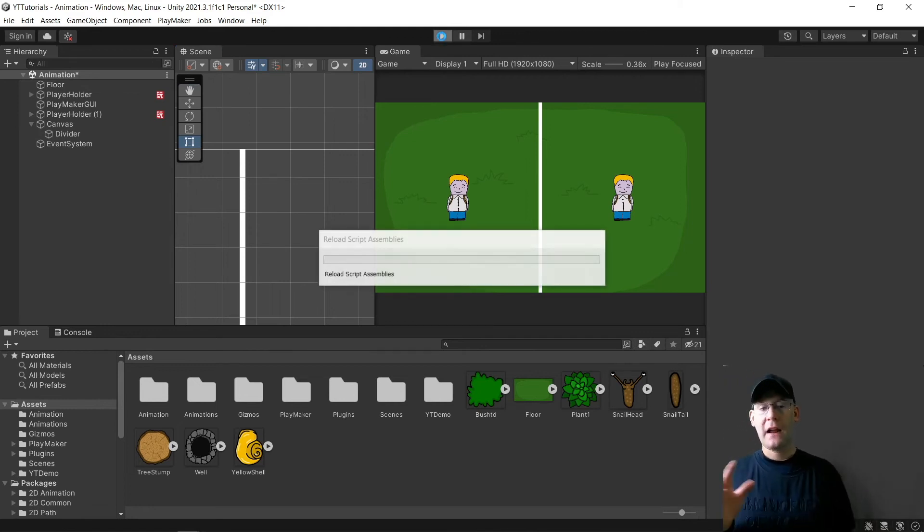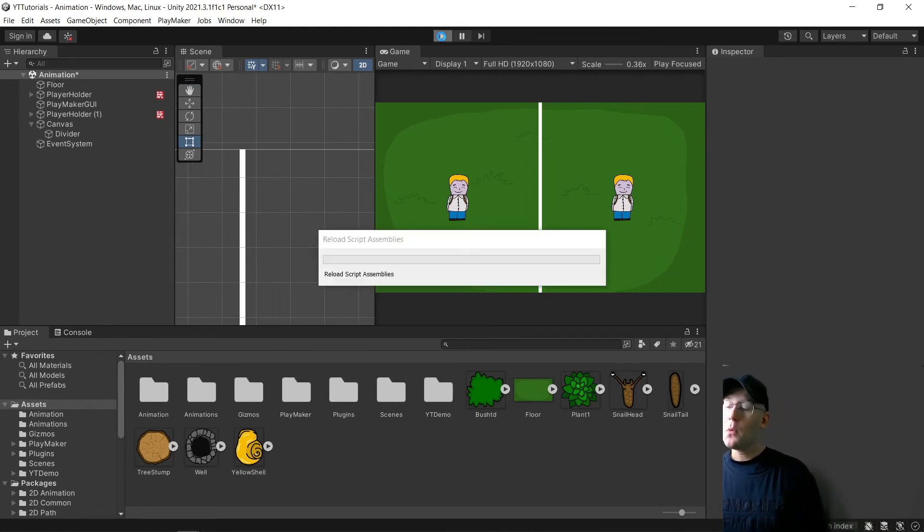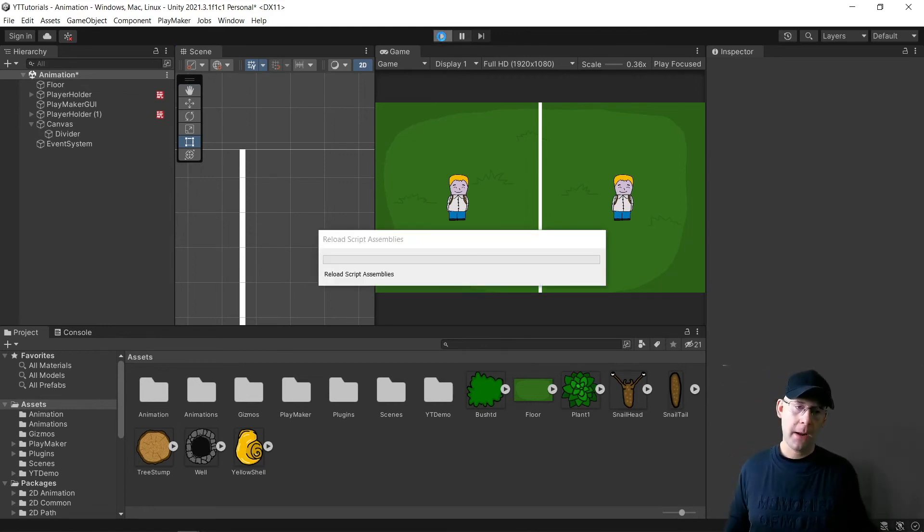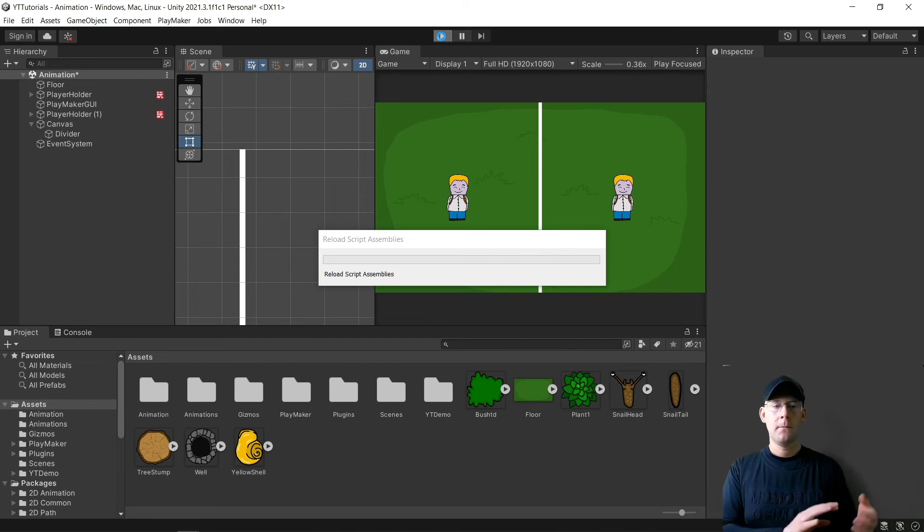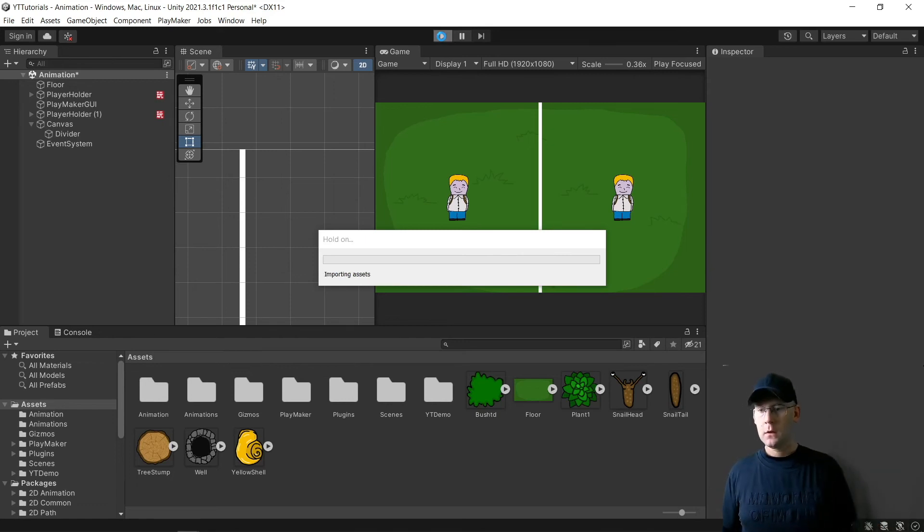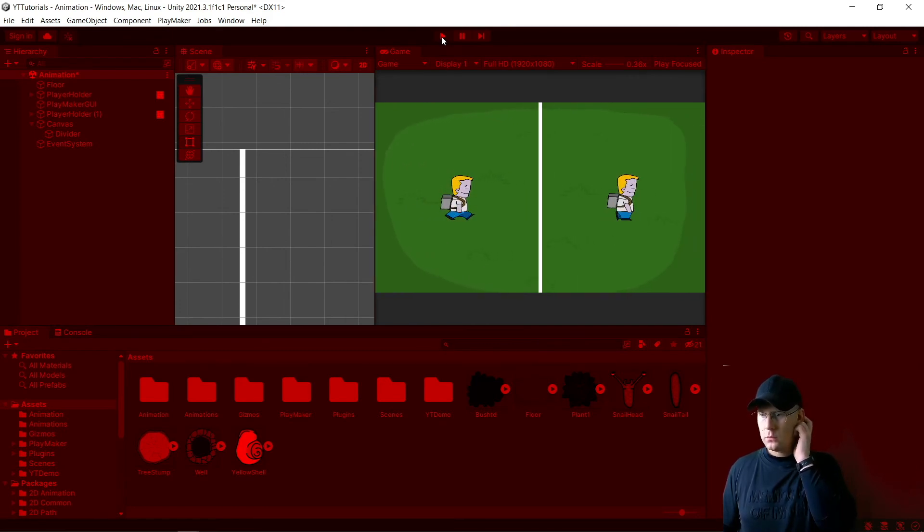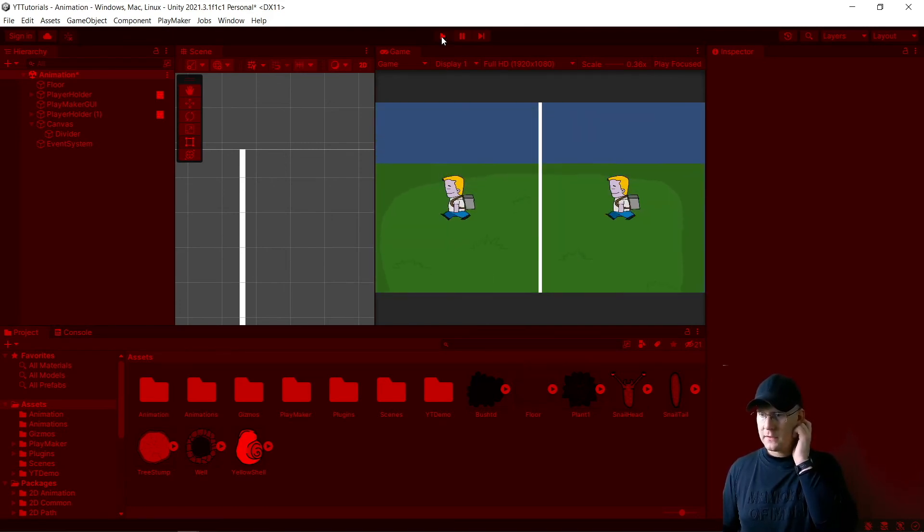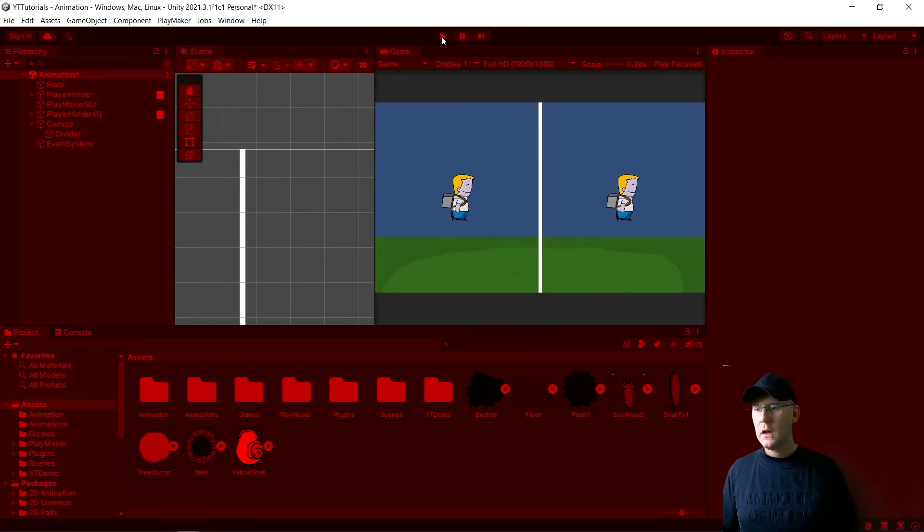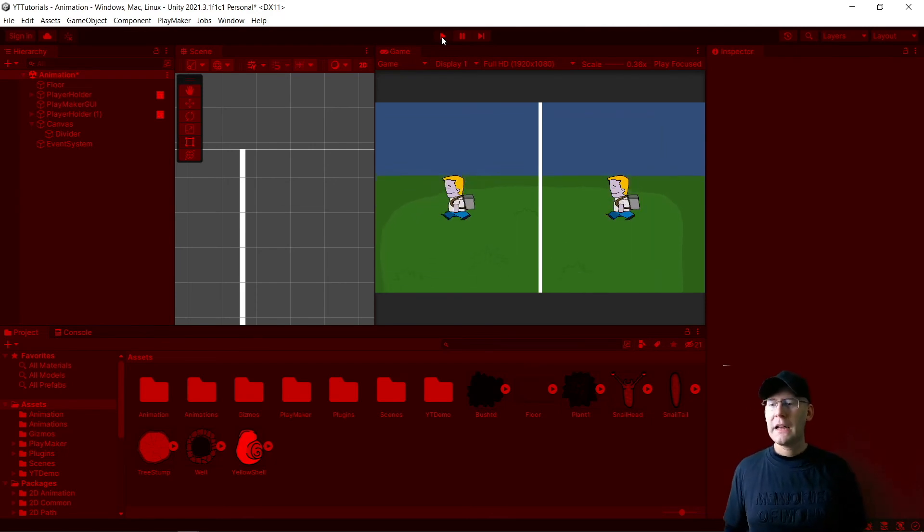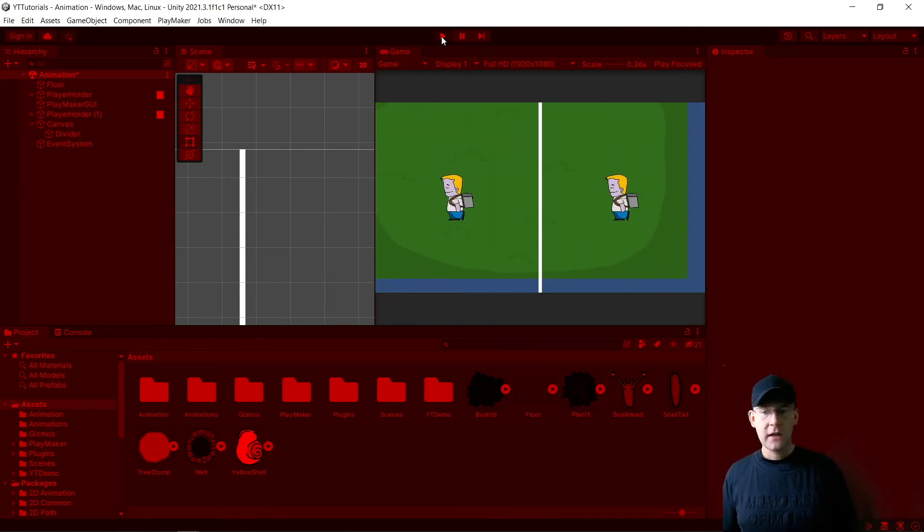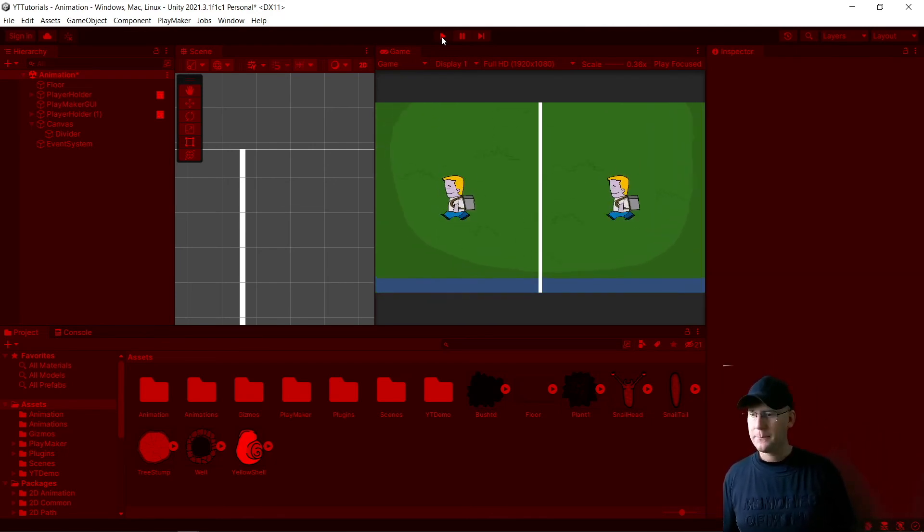Now both characters here are going to move at the same time because they're not separately controlled. But you'll see now that the camera will follow our players. My little land area isn't exactly the best there.